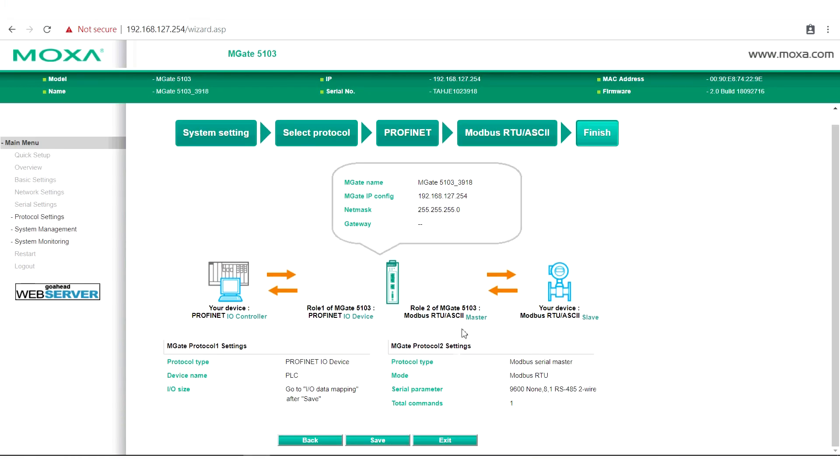Finally, check to make sure your settings are correct, and then click Save. And we're done.